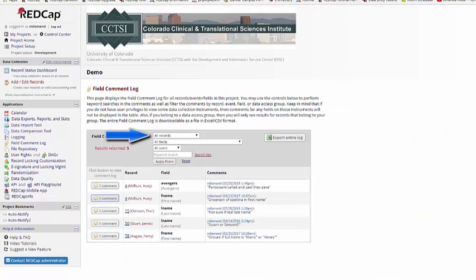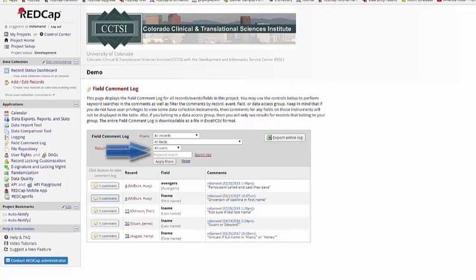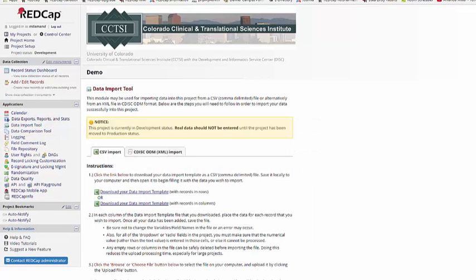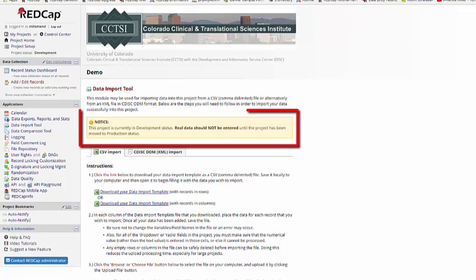You can filter based on a specific record, field, user, or look for a specific keyword. Next, we're going to look at the Data Import tool. This can be found under Applications on the left-hand menu. The Data Import tool will allow you to import large amounts of data into your REDCap project.